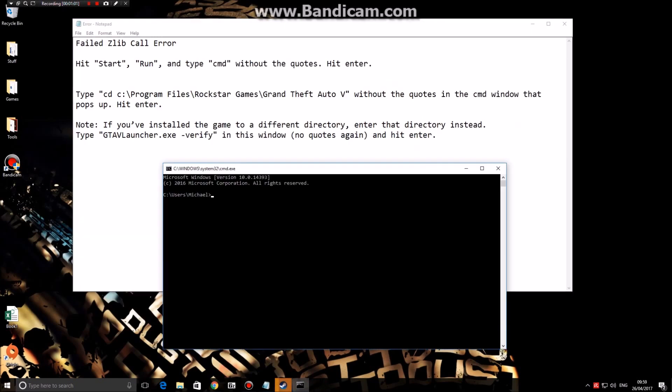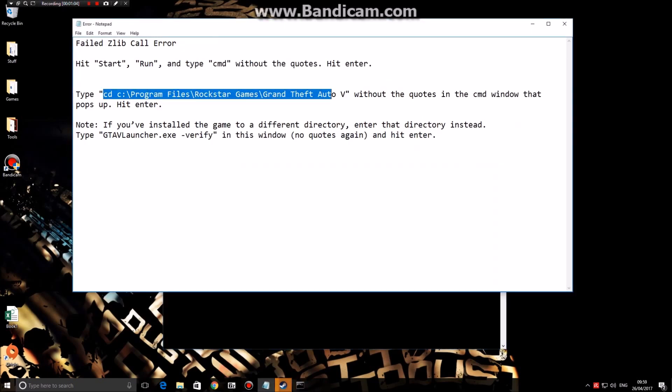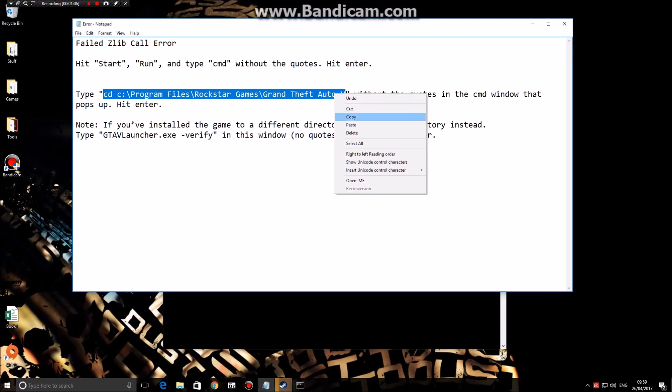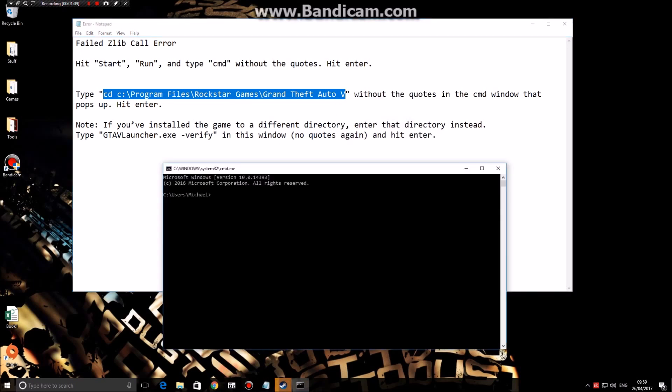What you're going to want to do next is copy this line here without the quotes. I'll leave all of this in the description for you, and you're going to want to press Ctrl+V and hit enter.